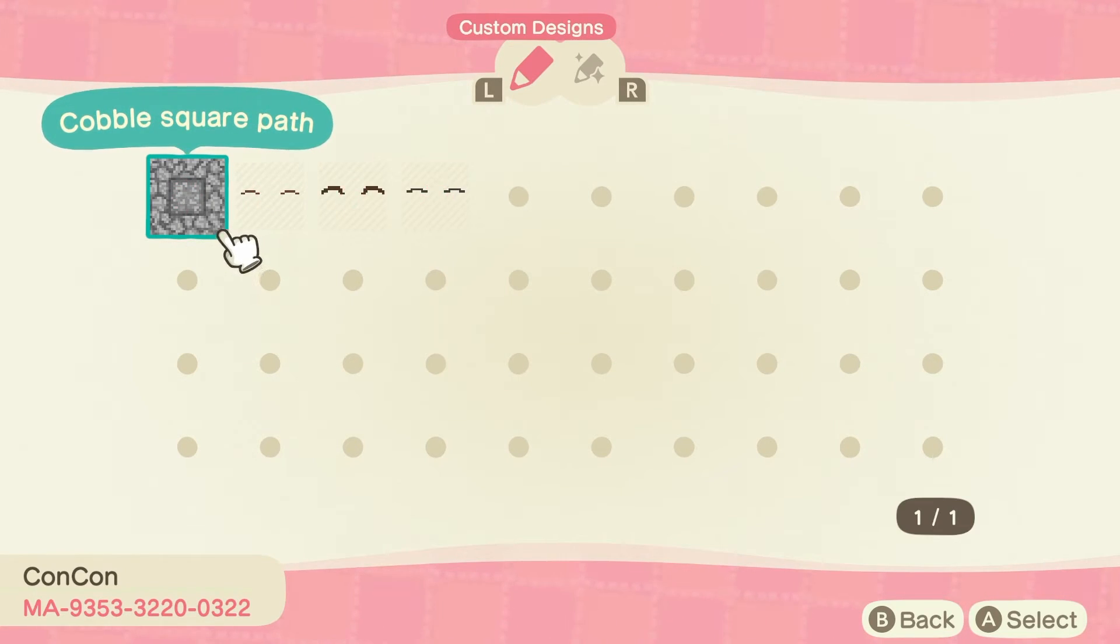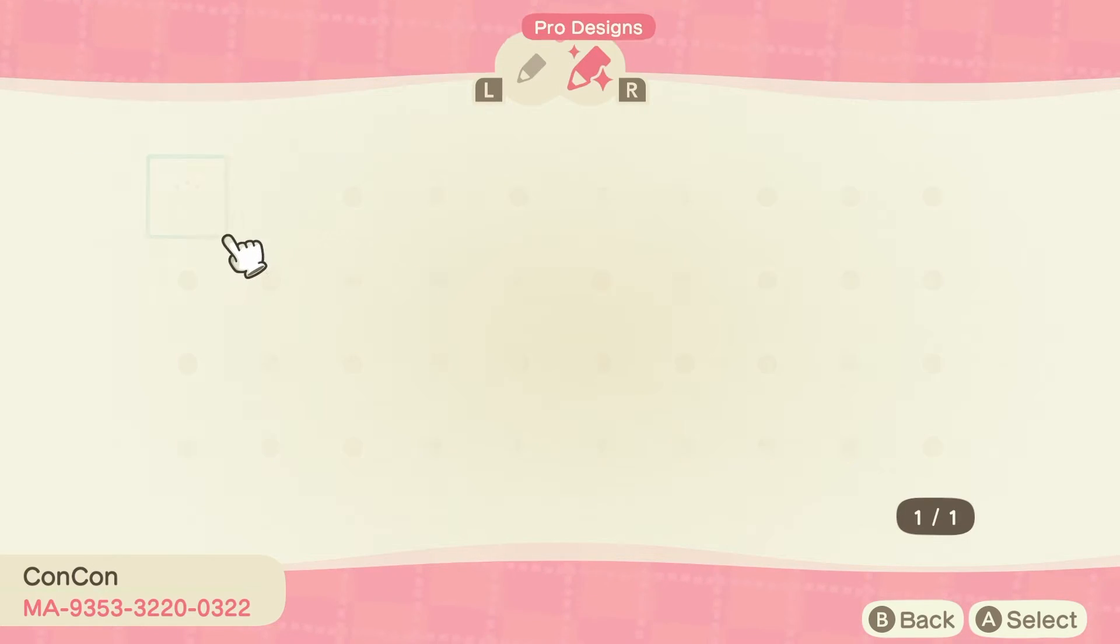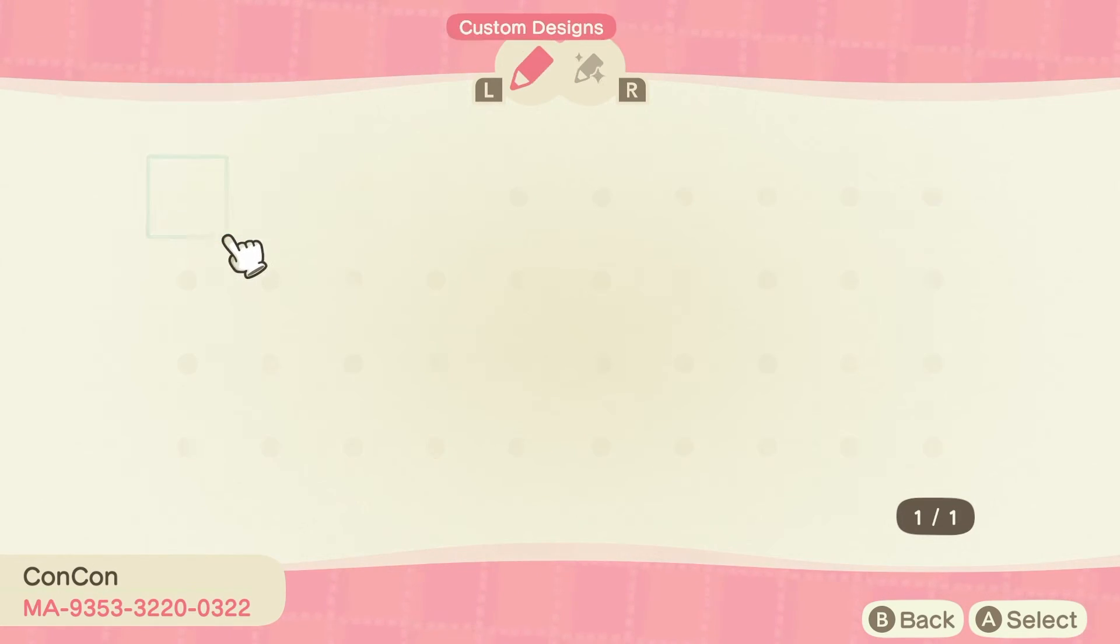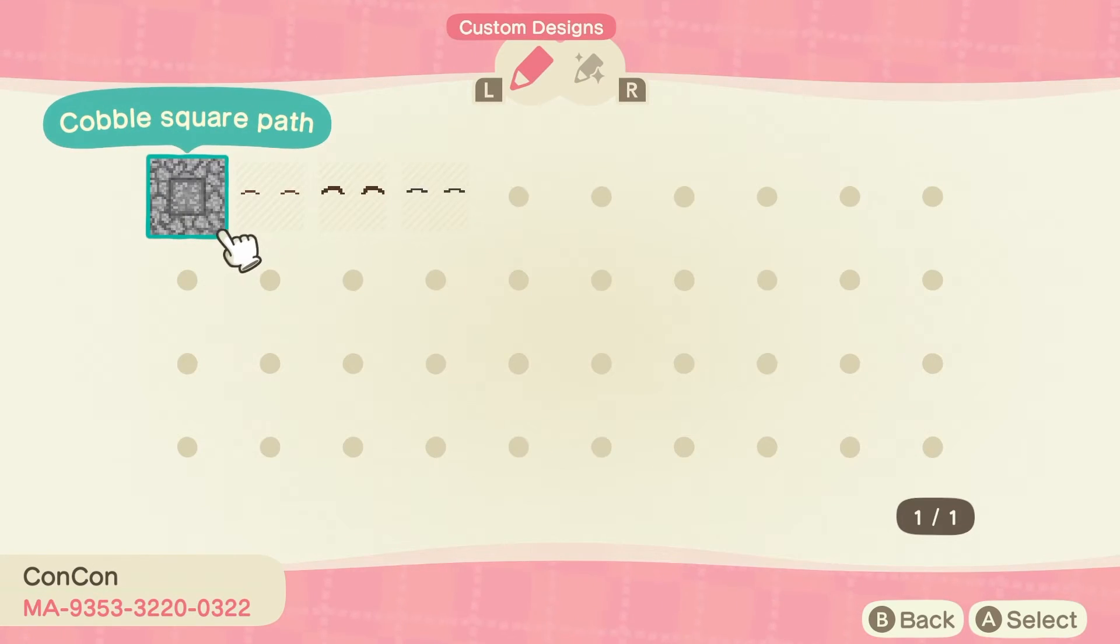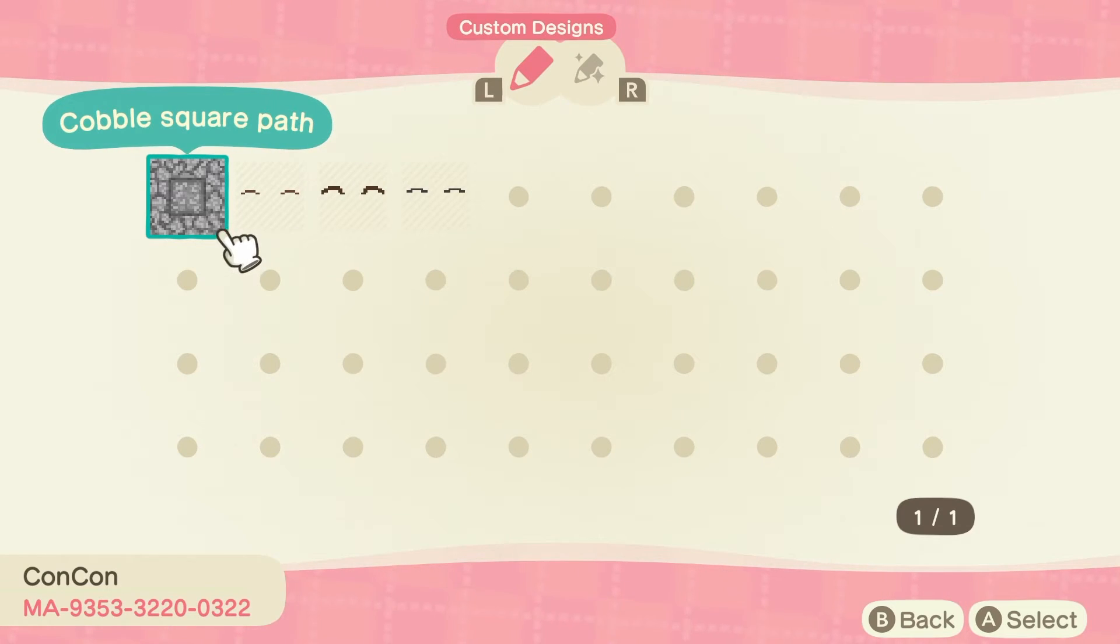And yeah, I hope this guide helps you in making your own custom designs on your island, your own custom paths and everything. And I'll see you guys in a future video.